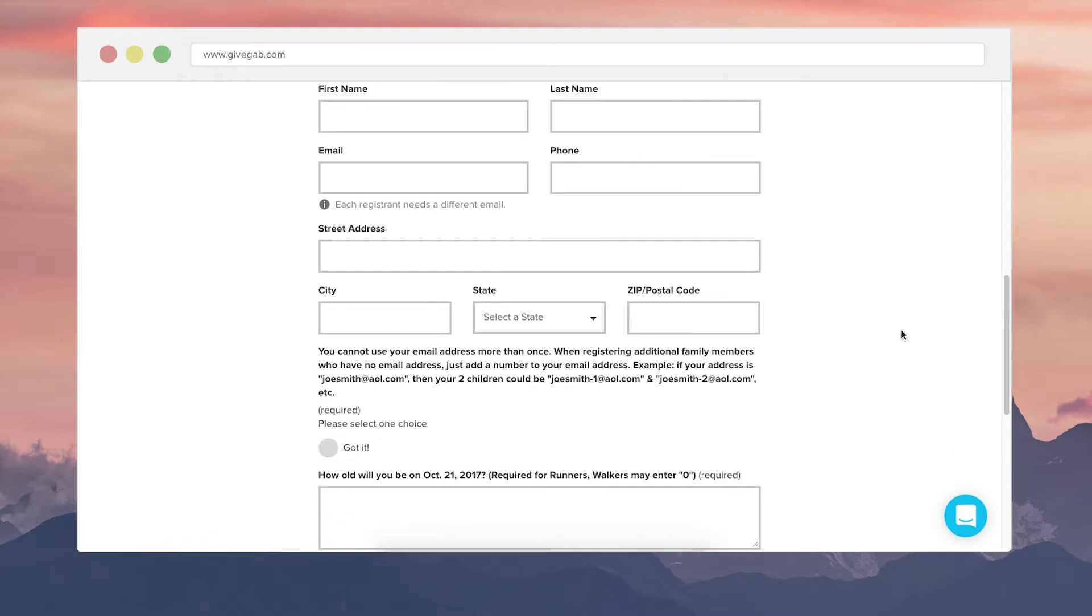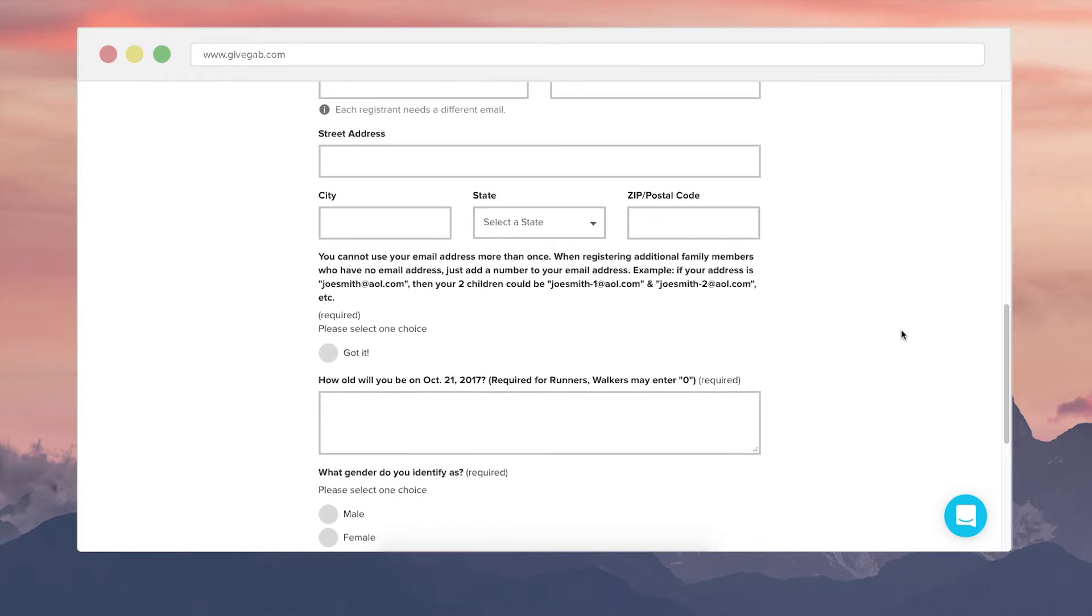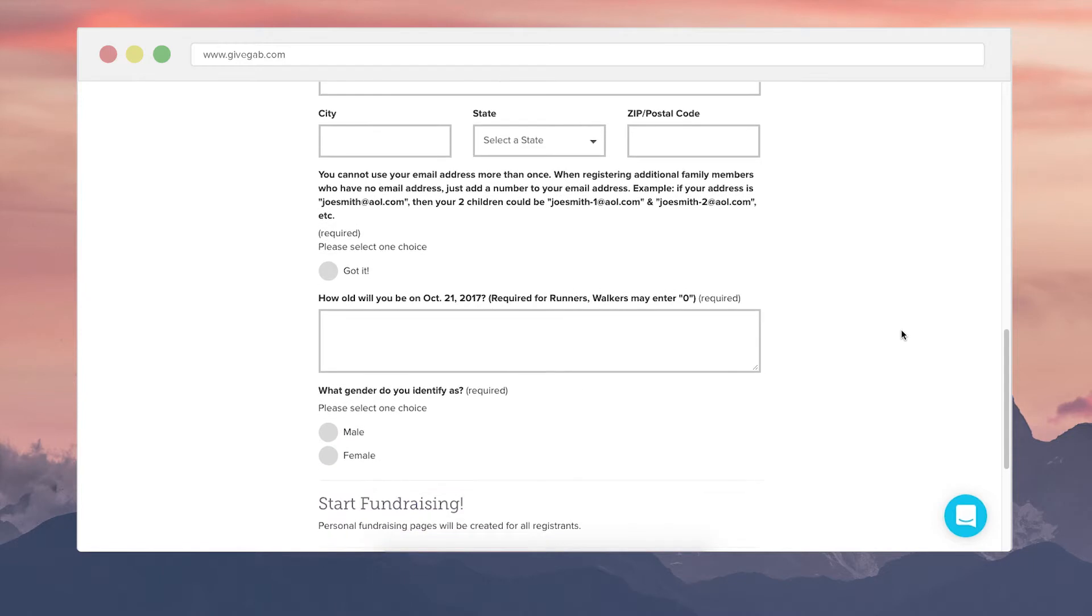By default from all registrants we're going to grab their first name, last name, email, and phone number as well as zip code but if you'd like to add in street address, city, and state that can be done.